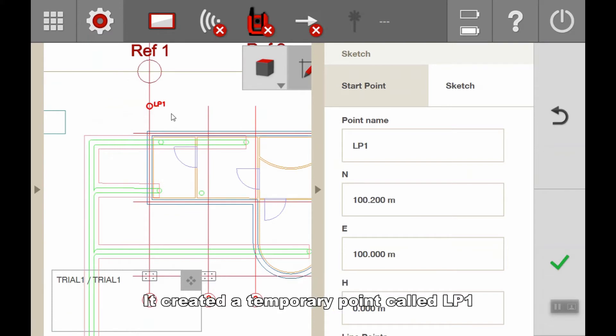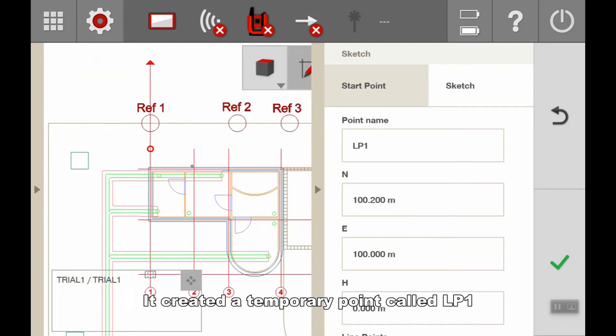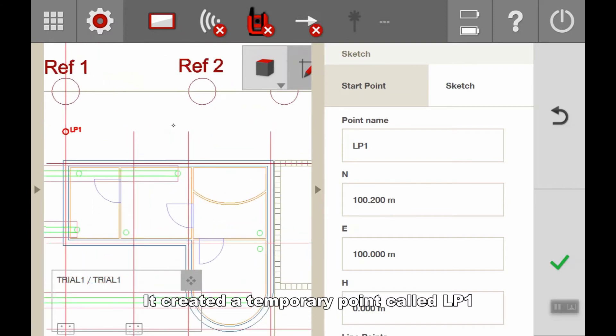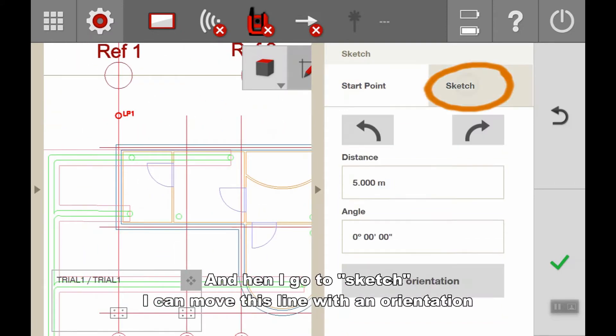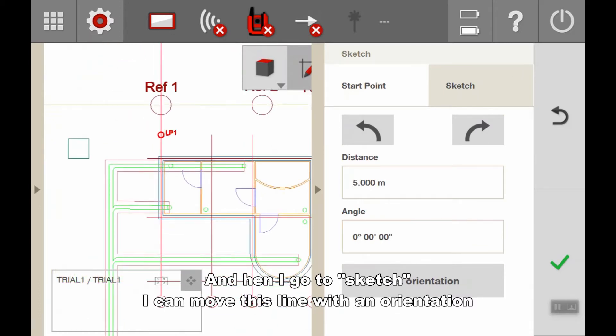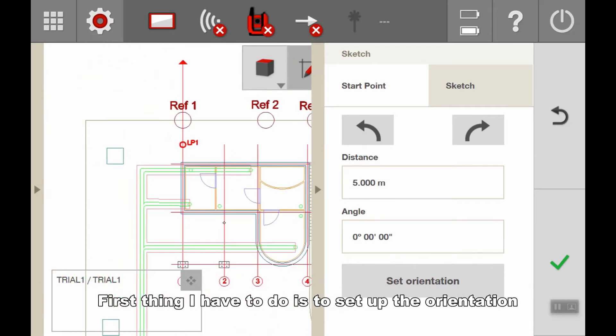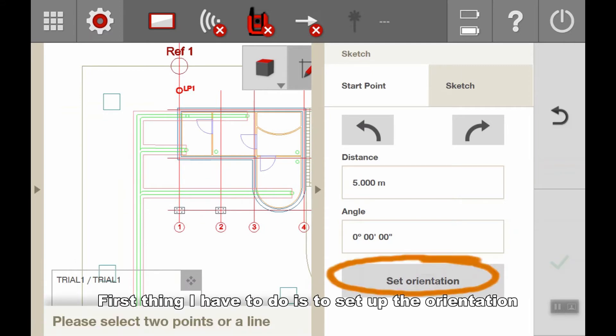It creates a temporary point called LP1. Now when I go to sketch, I can move this line with an orientation. The first thing I need to do is set the orientation.